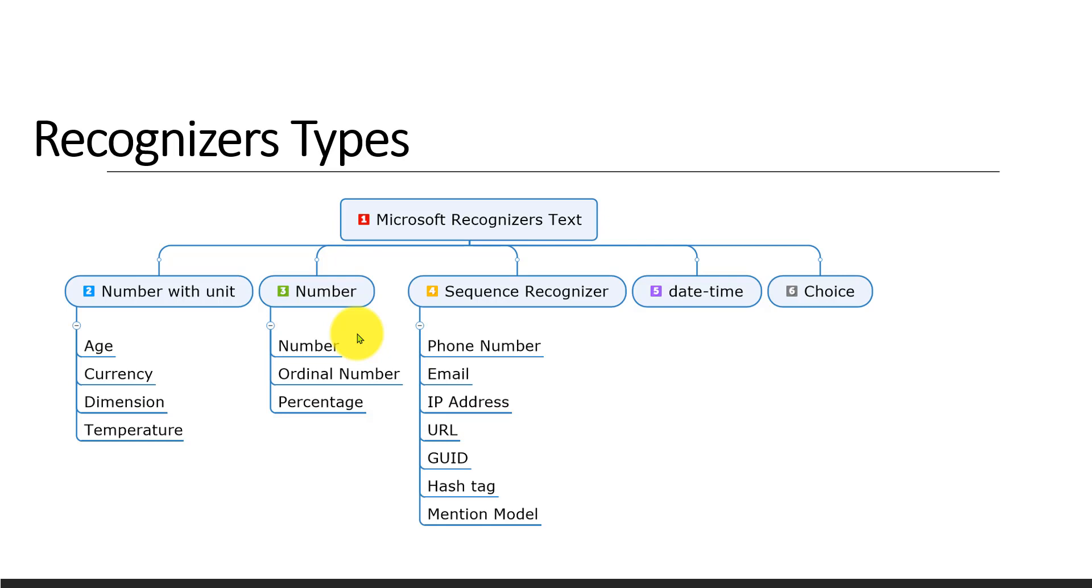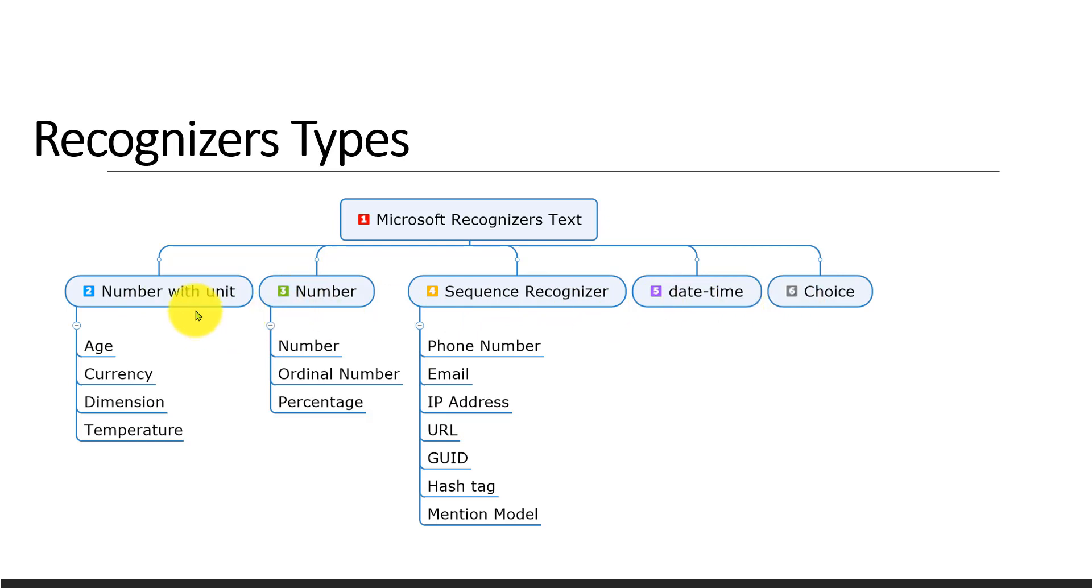First one is number with unit, then number, sequence, date and time, and choice. Number with unit is divided into subcategories: age, currency, dimension, and temperature. If you give any text, this number with unit type API will find what entities are available.